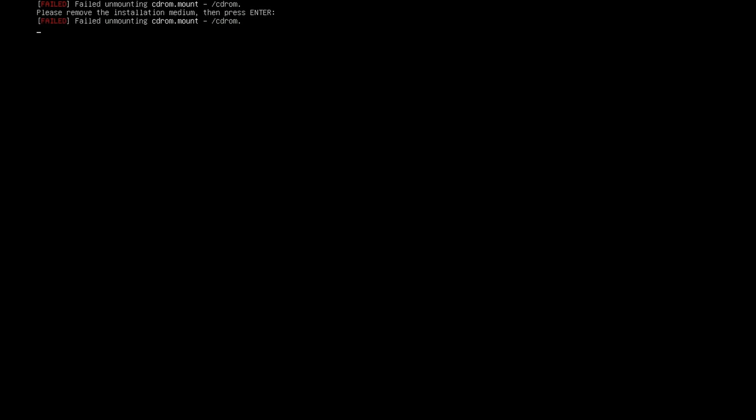The very last thing you'll see here is please remove the installation media then press enter. This means remove the CD, DVD, or USB that you're using to install Ubuntu server 24.04 LTS or else you're going to be booting back into that install image if you fail to do so. Not a big deal. Just shut down the system, remove the USB, and then boot it back up to get into your actual install. So if you've removed your medium at this point you can press enter now.